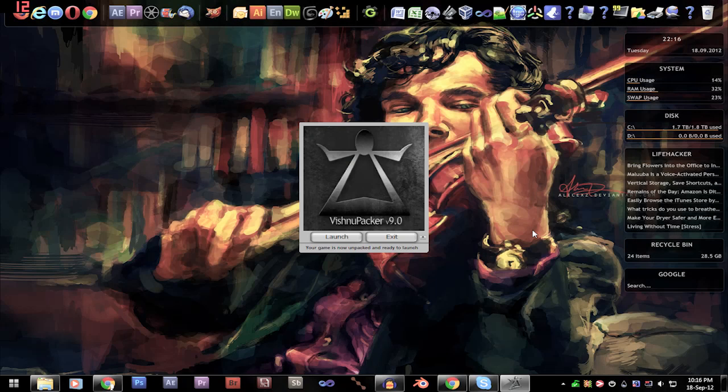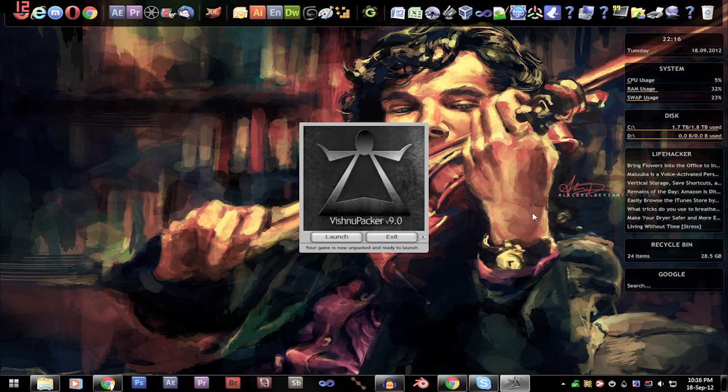Hey everyone and welcome back to Upload the Download. Today I'm going to be showing you how you might be able to fix any launch issues you're having with Slender Man's Shadow maps.